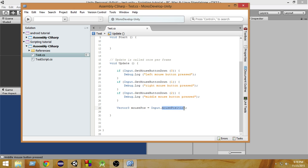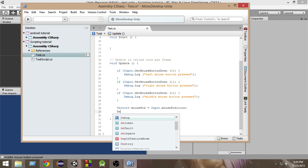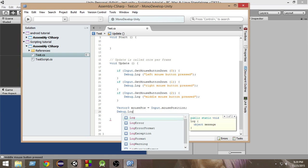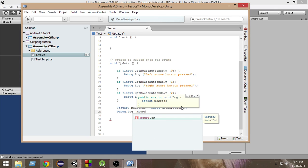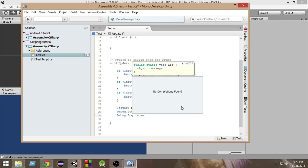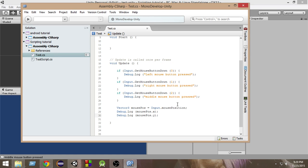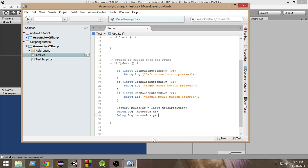Now let's Debug.Log the values. First, let's write mousePos.x — that is the x position of the mouse. Then write another Debug.Log for mousePos.y, and this will print the y position of the mouse. In this way, it will print the x and y position of the mouse every frame.